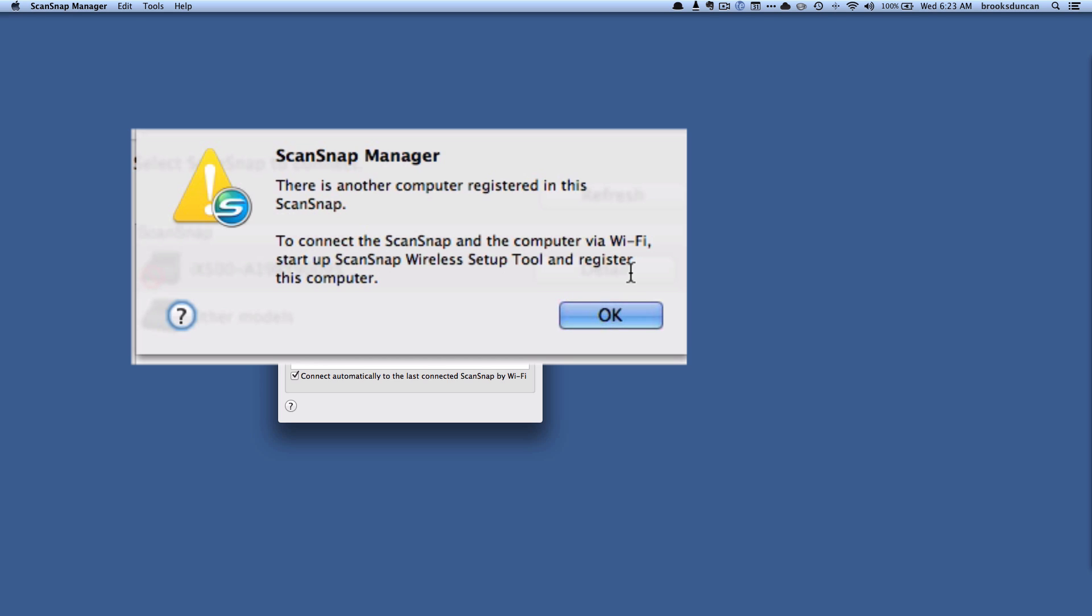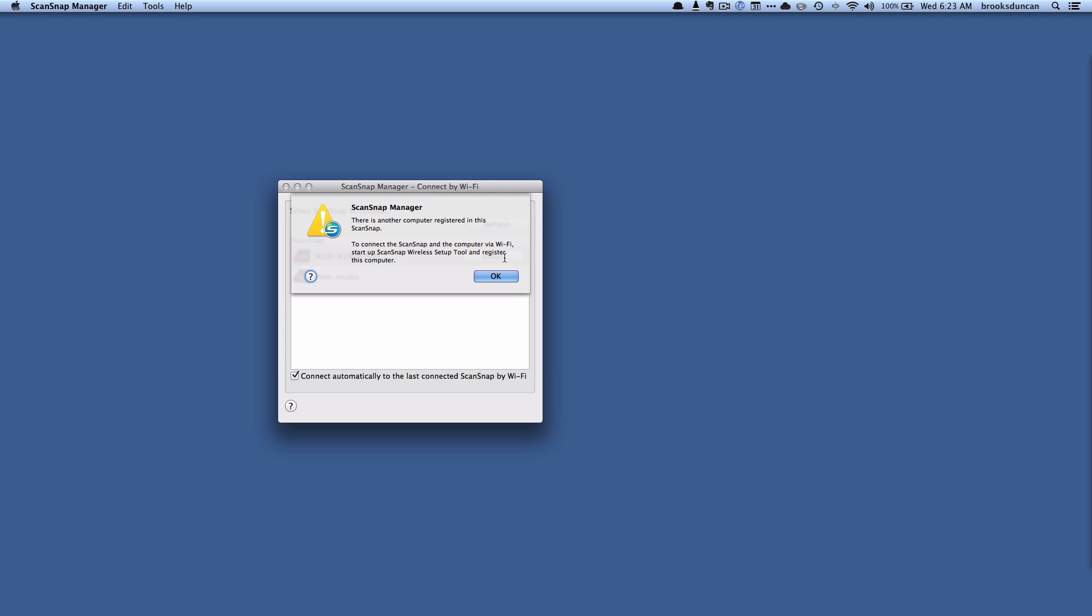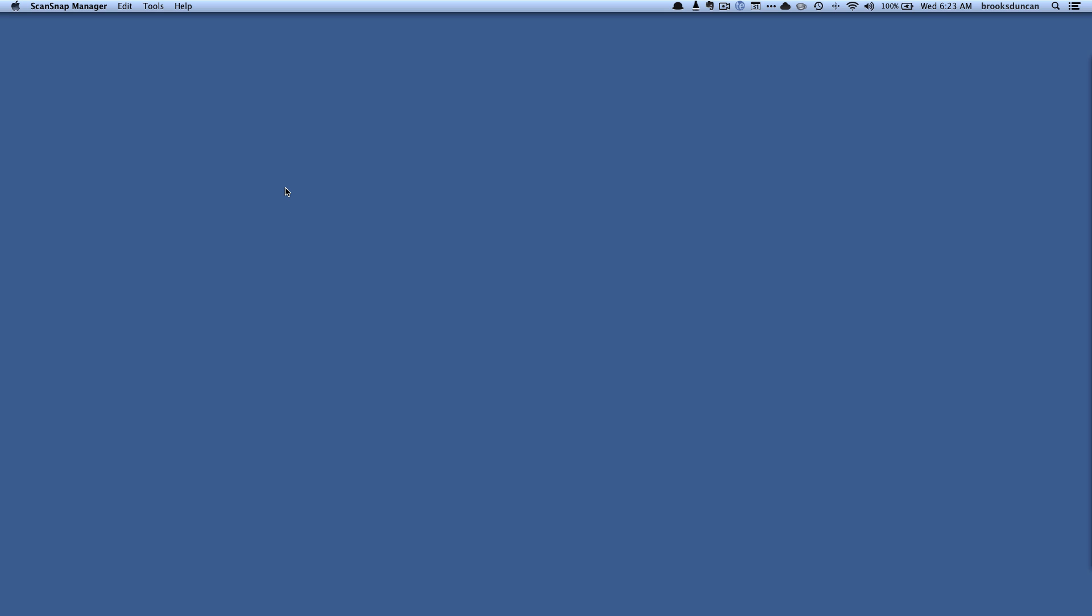Basically the way that the ScanSnap works is it pairs with a certain computer. So right now I've got it set up to scan to my Windows computer. Let's bring up my Windows computer and take a look.